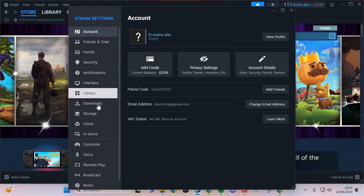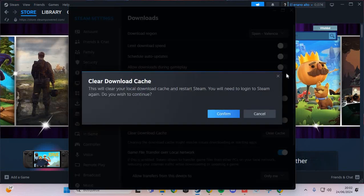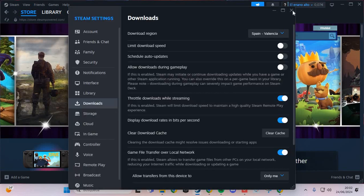Here we are going to Downloads and click to clear cache and confirm. This is the first step.